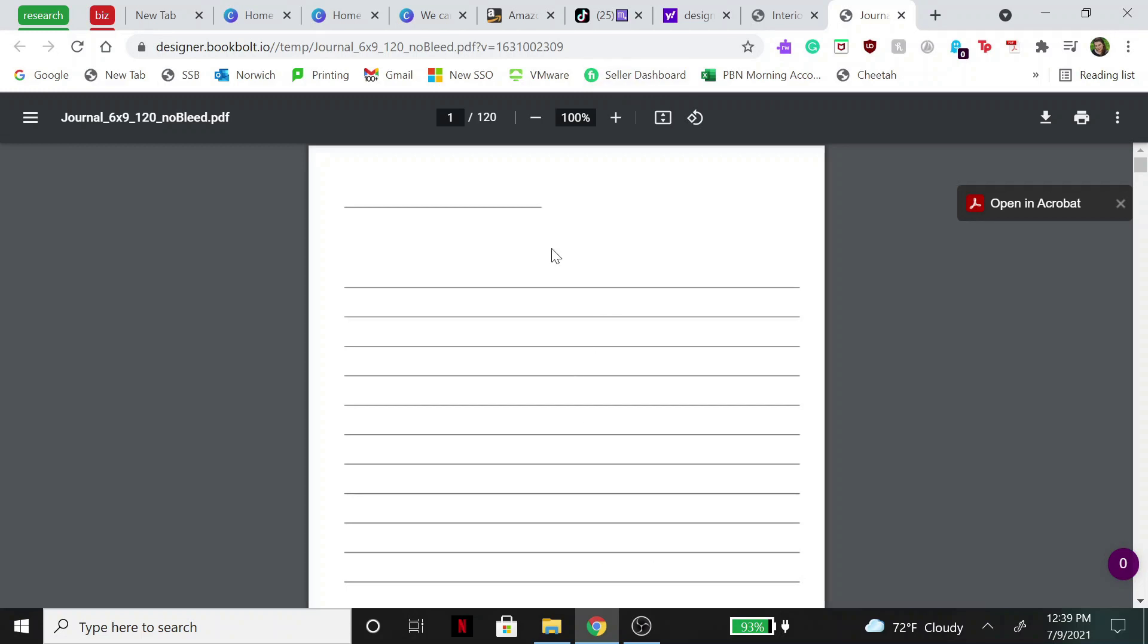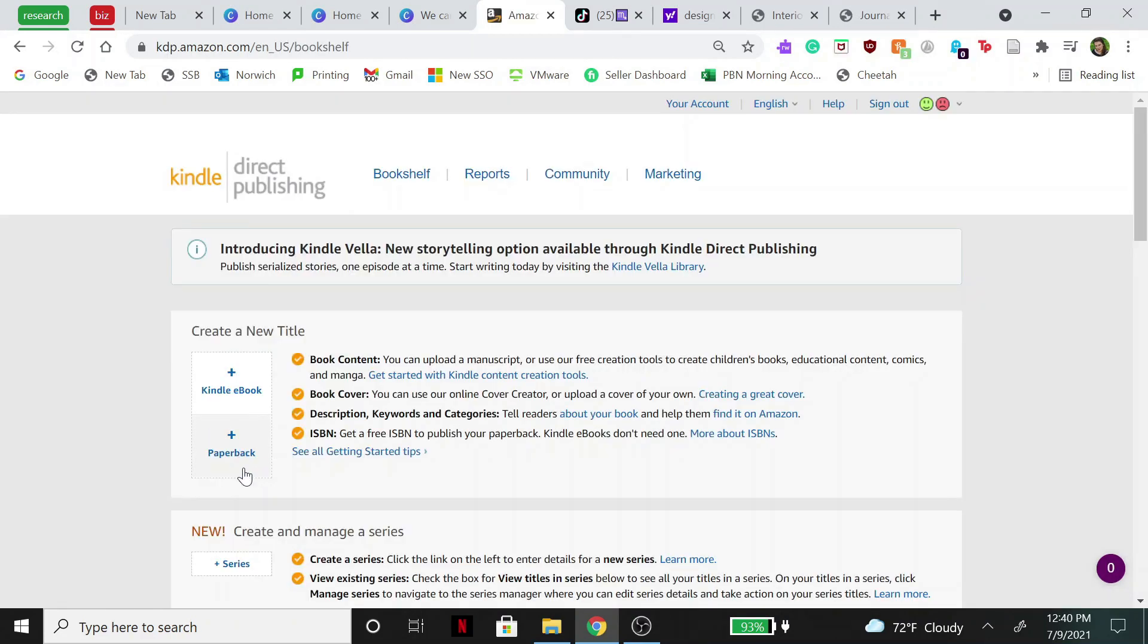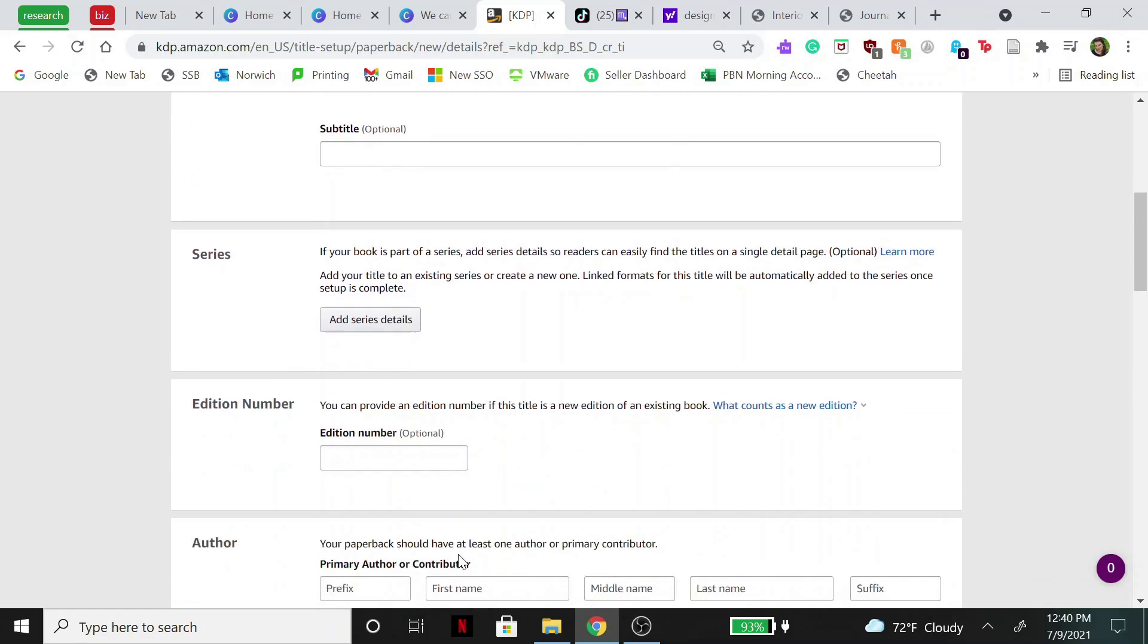So then what we're going to do is—oh also by the way, Amazon requires a minimum of 24 pages in order for it to be published, so just keep that in mind before you publish your journal. So now what we're going to do is go over to Amazon KDP, and you have to create your account or if you already have an account just sign in. And then on the left hand side over here we are going to hit paperback. Then you're just going to fill in all of the details: title, subtitle.